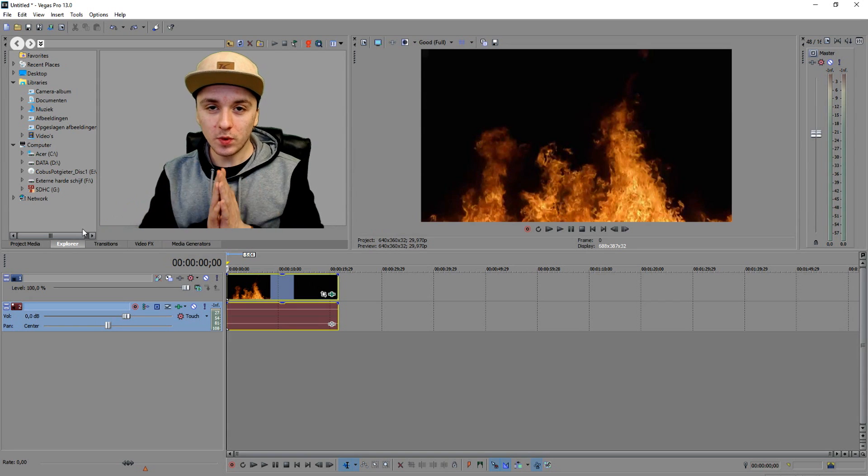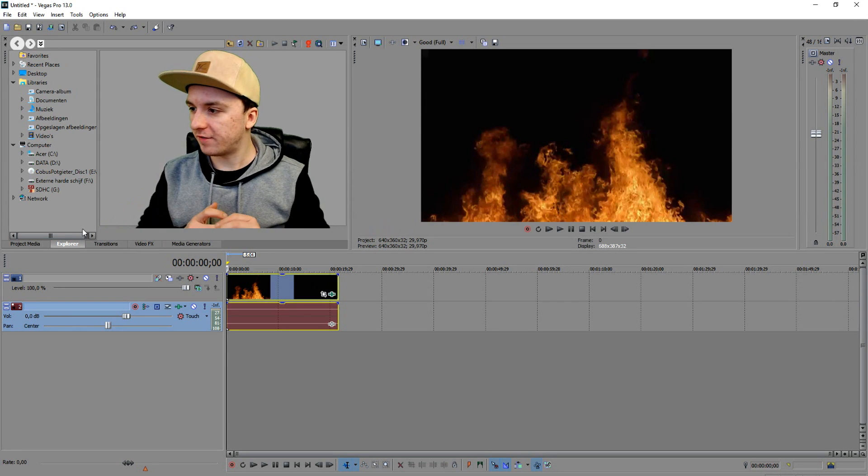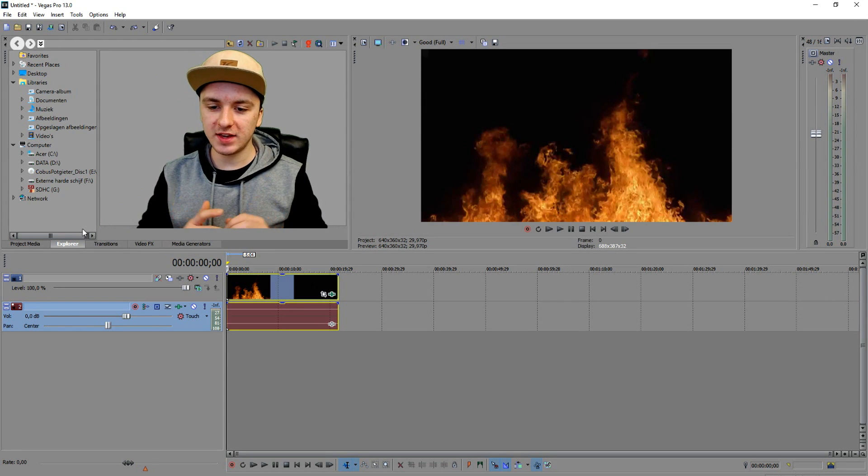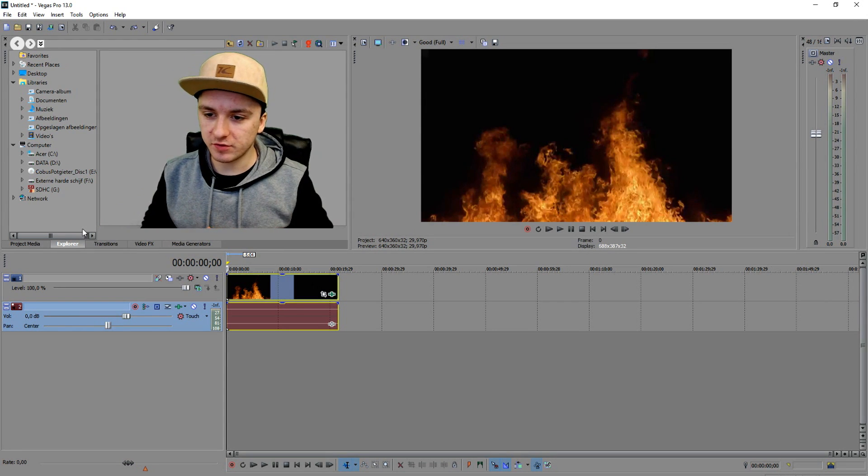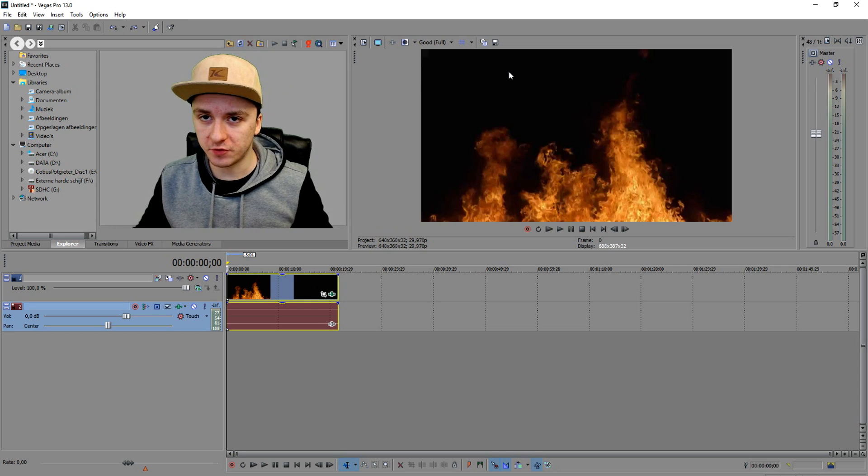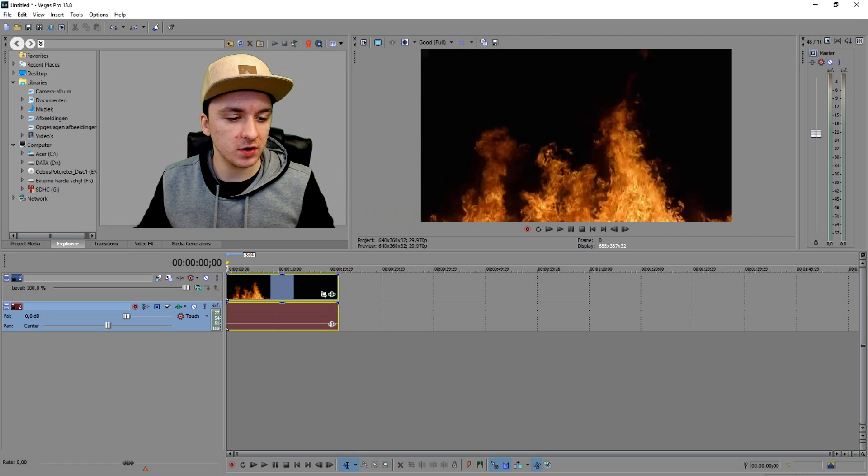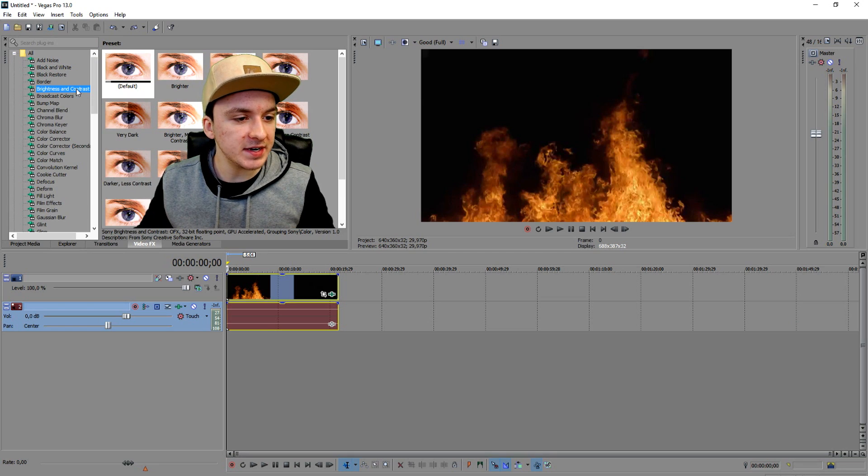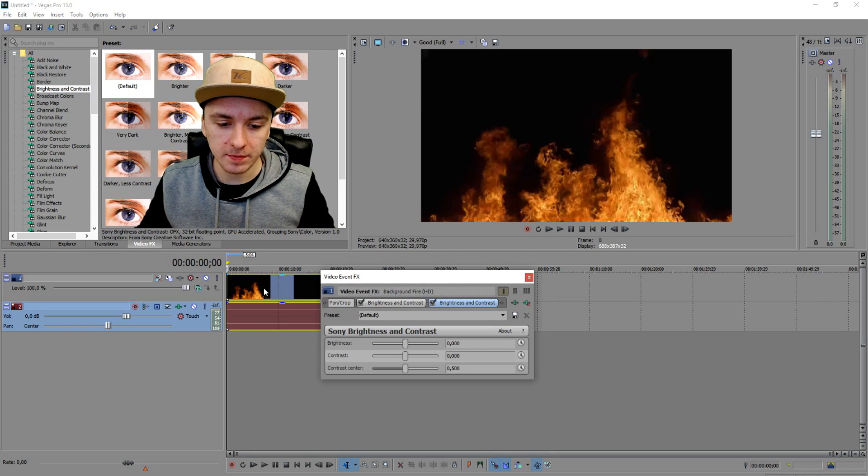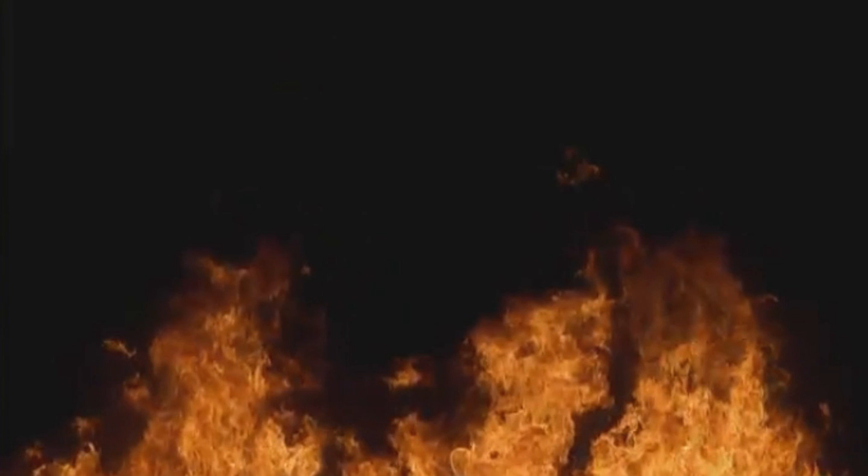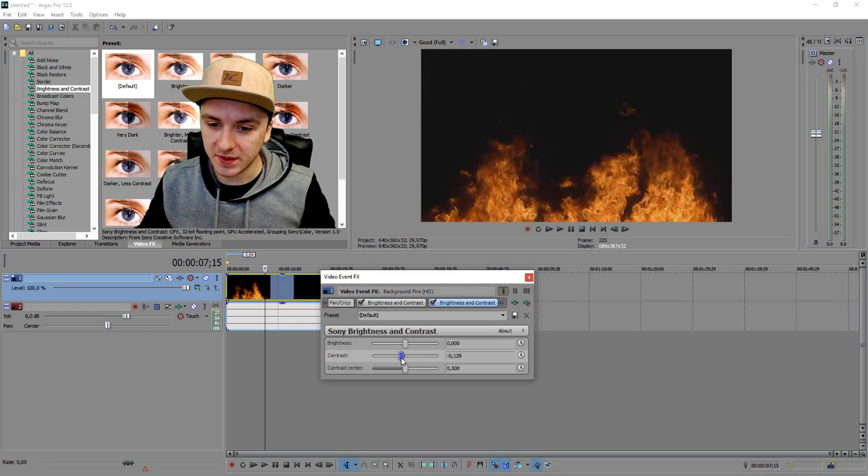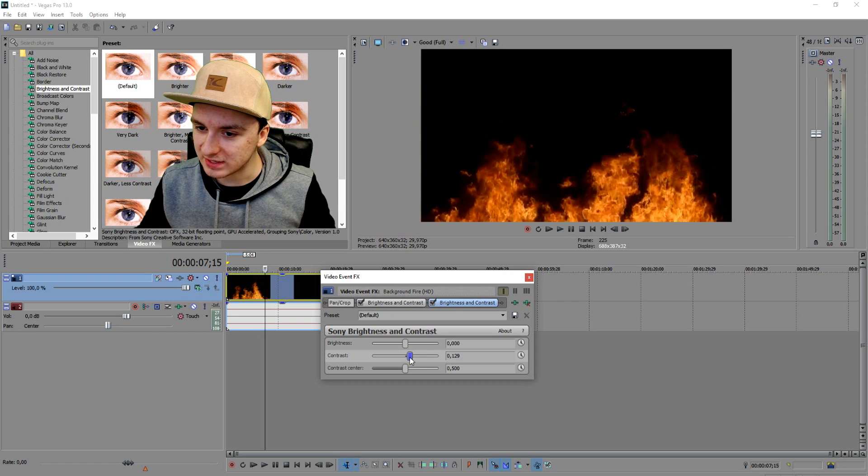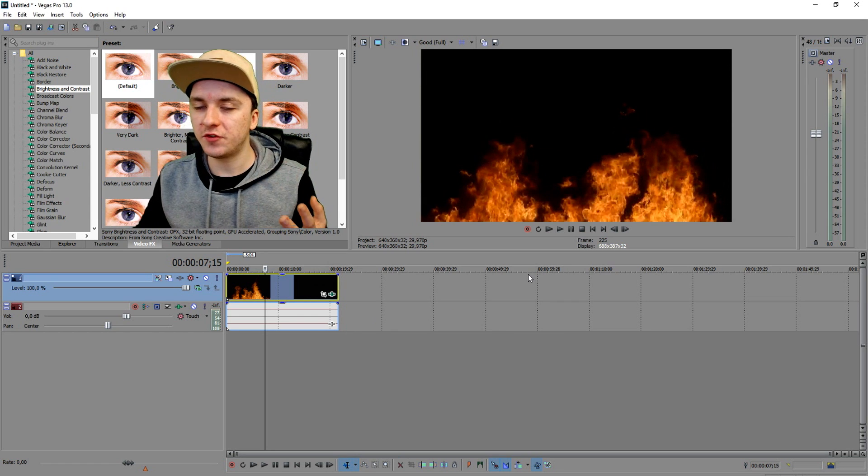So once you have dragged in your fire footage, the first thing that you see is the fire is really nice but it's a little bit dark gray instead of black. So what I want to do to change that is click on video effects, brightness and contrast, drag that on top of the track and just drag the contrast a bit to the right. And there we have our black background. It's that simple.